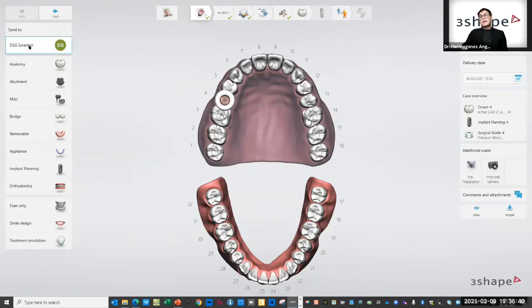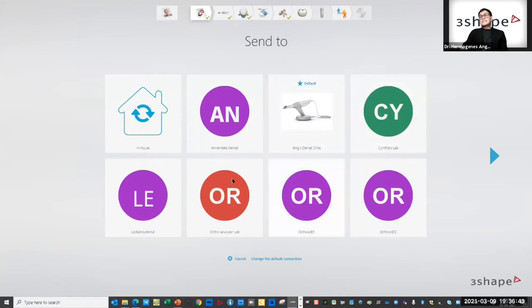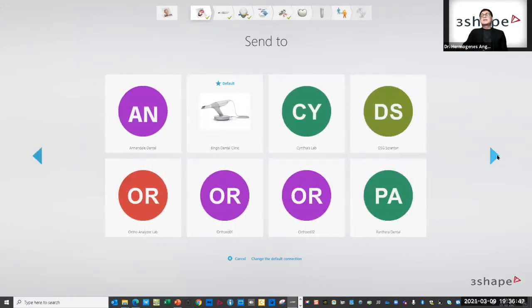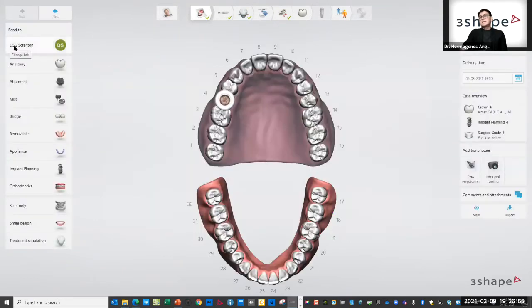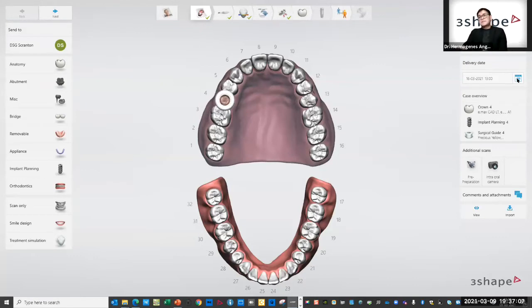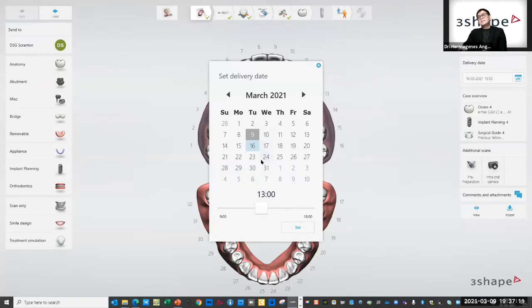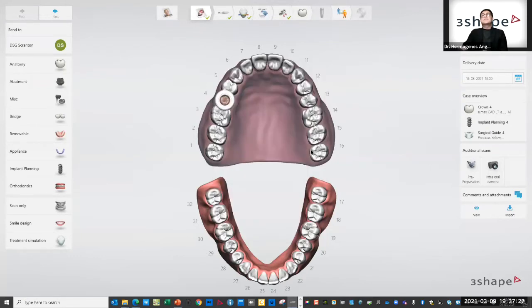After choosing the lab under 'Send To,' I'll show you the sample labs I'm connected with — if I scroll to the right there's my DSG sample laboratory. Once I chose that, DSG appears under the 'Send To' box. On the right side of the screen we have a calendar. You click it and set a date — this is the delivery date of your surgical guide, meaning when you want your surgical guide back from the laboratory. After choosing the lab and the date, you click 'Set.'